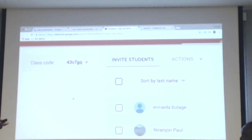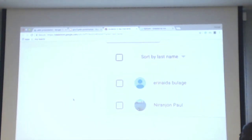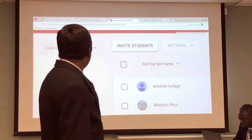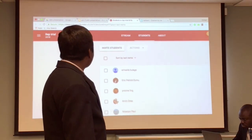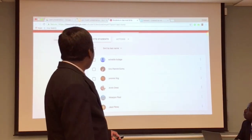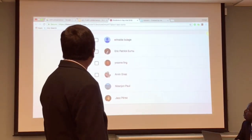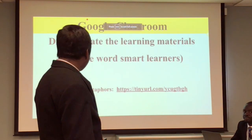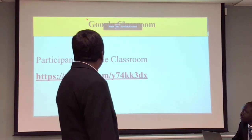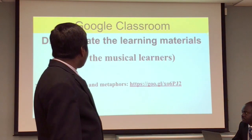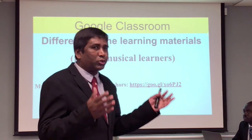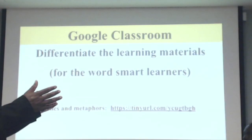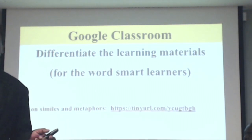I have seen that some students have already joined the class — Arvin, Jaz, Irib, Iwan. Now we are going to show how we can differentiate in Google Classroom using different types of learners. Lira is going to show you how to engage different types of learners in Google Classroom.